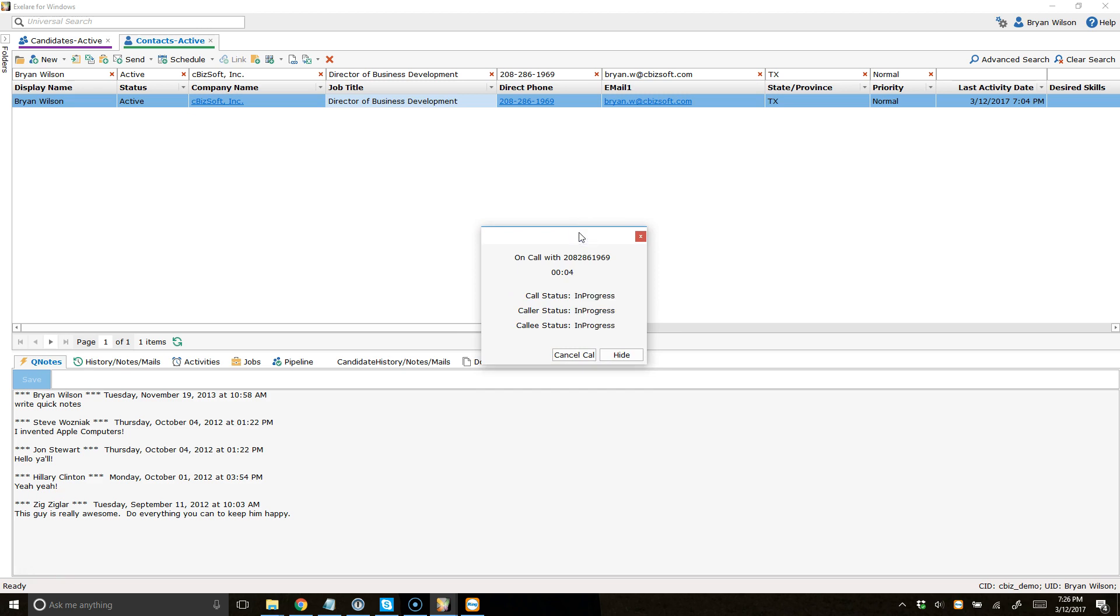This is a progress window that's going to show me the details of my connection in this phone call to this particular candidate, for example. And once it actually connects, you're going to see that the status changes here.